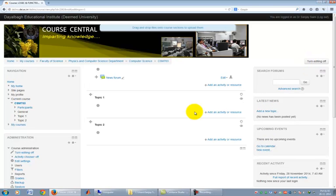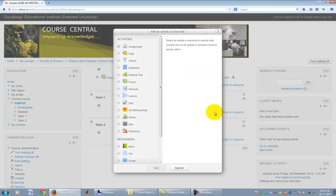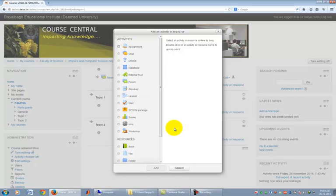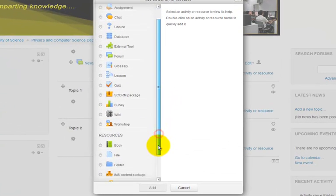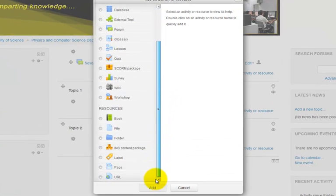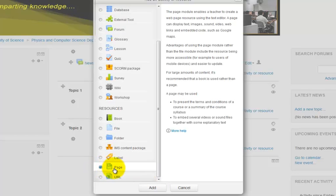We will upload syllabus in Topic 1. Click on Add an activity or resource in Topic 1 section. A dialog box opens up where you can select any type of resource you would like to upload. We want to display syllabus in a page, therefore select Page and click on Add button.